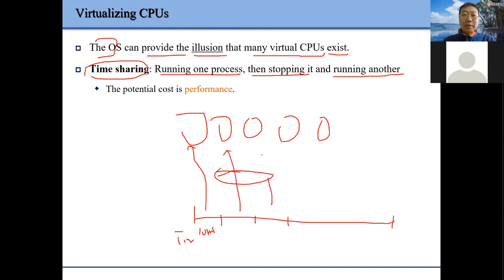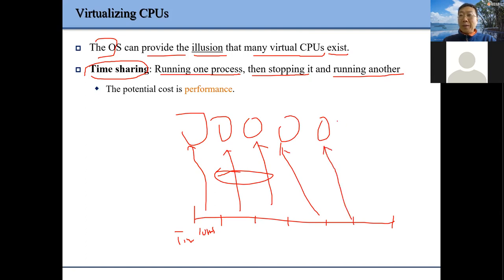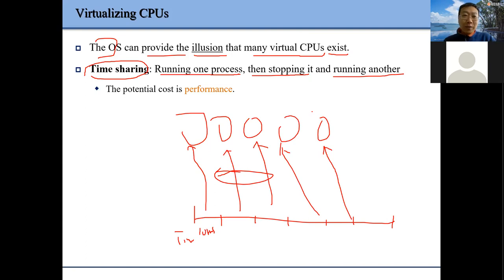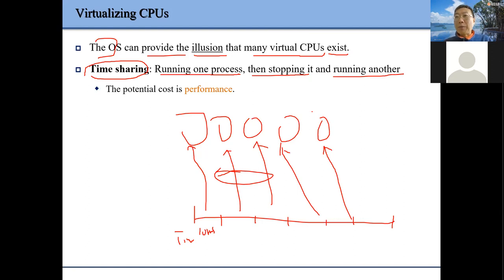Of course, we need some mechanics to do this — we'll talk about CPU scheduling, how to do this, and certainly how to guarantee performance.